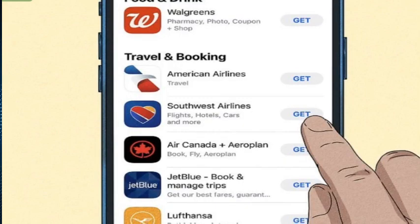The second method is adding from apps on your device. First, download the app for your membership. Use the App Store to find the app, then tap Get to install it. You will need to log in with your membership account information or create a new account.